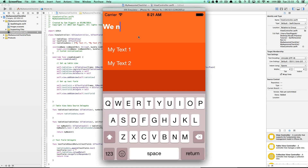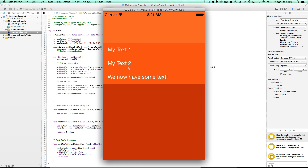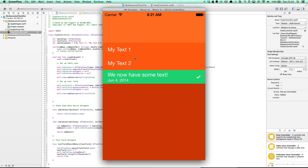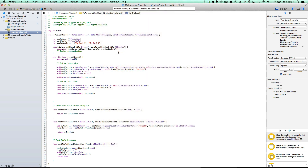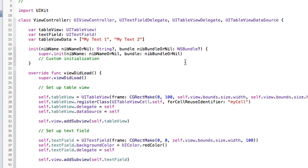Hey guys, checking in again with part two of the awesome checklist tutorial we were working on last time. It's gonna look good so I'm gonna jump right in — I've literally picked up from where we left off. If you haven't seen the first video, I'll put a link below for you guys to follow through and check out, but we're gonna pick up straight from there.